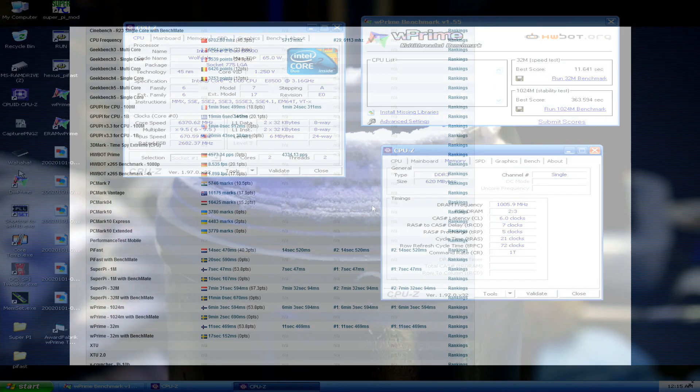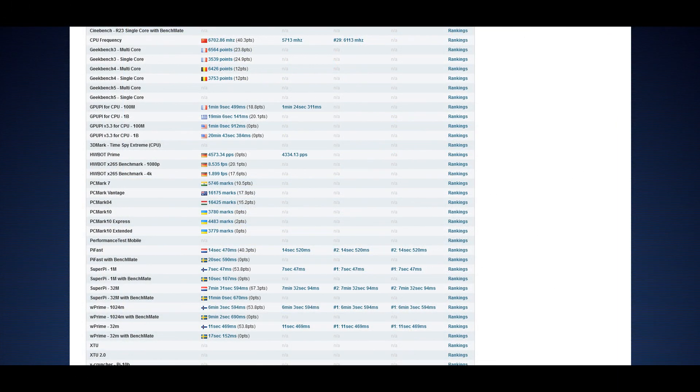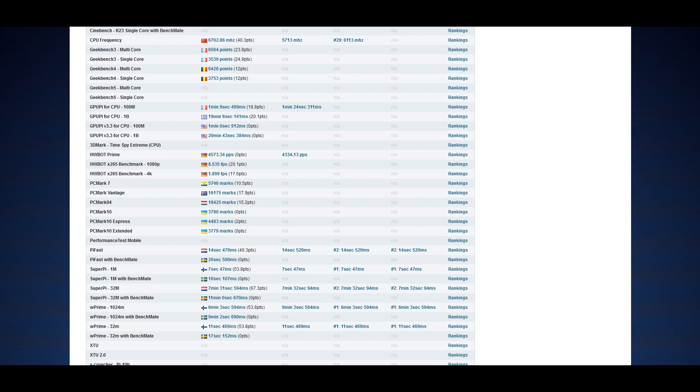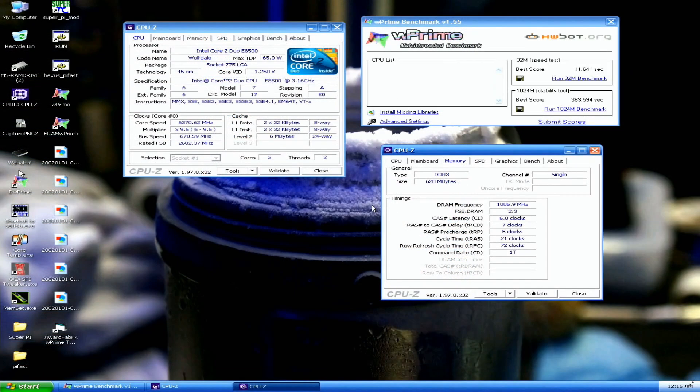And do SuperPi 32M, Pi Fast. Well SuperPi 1M I still have. I have the W Prime 32, the 1024M and 1M at the moment. I only need Pi Fast and SuperPi 32M. I can obviously try the validation if my motherboard is up for the task.